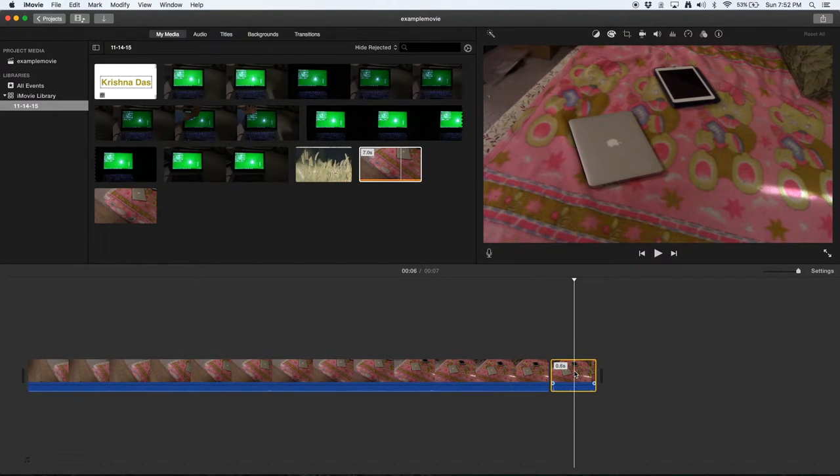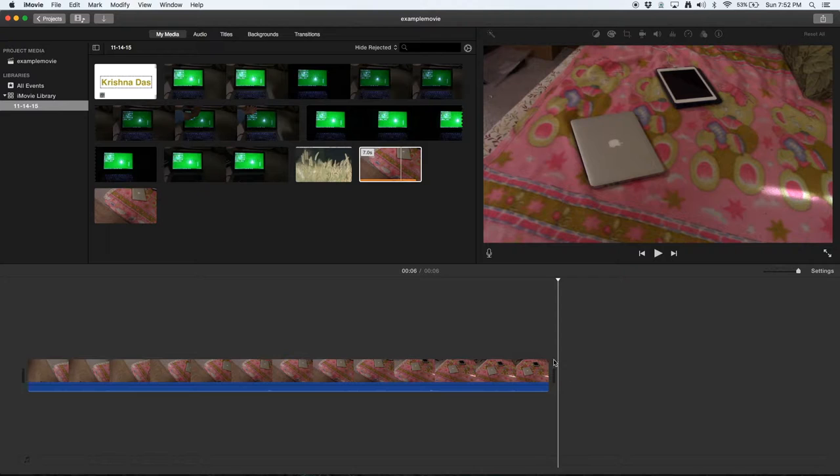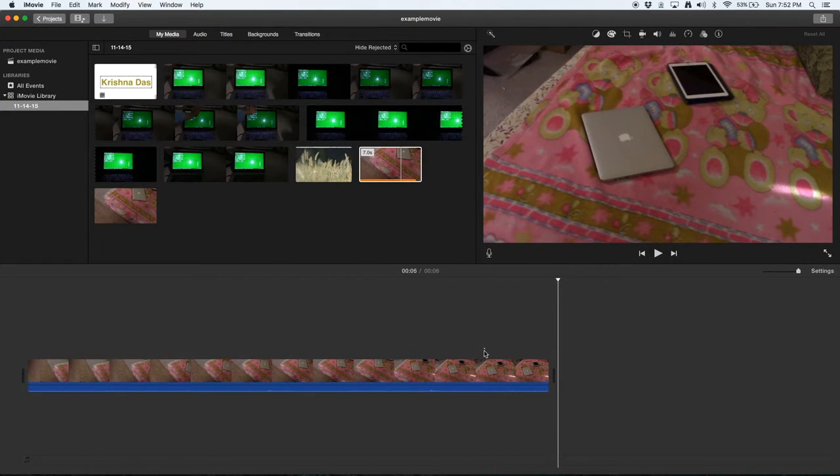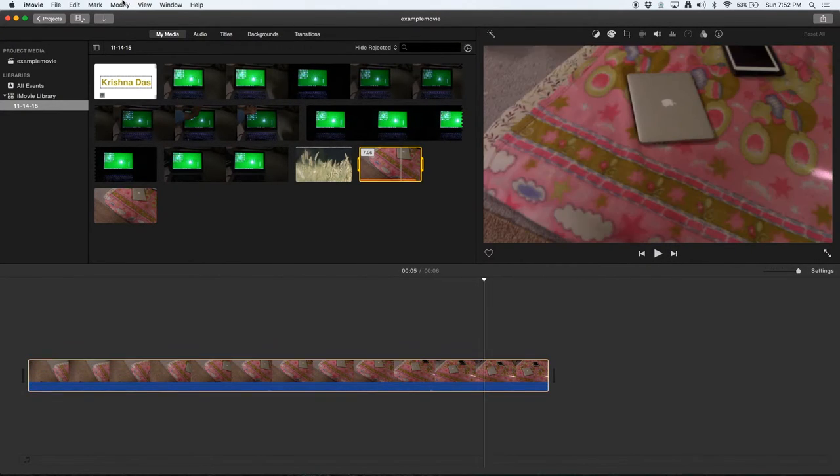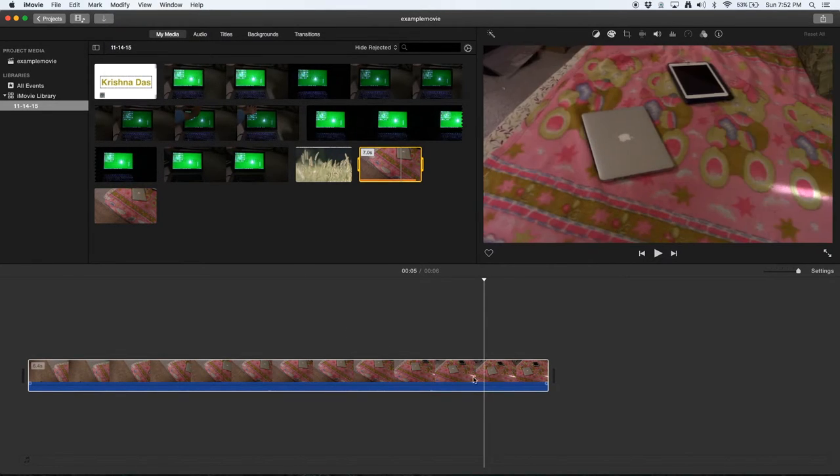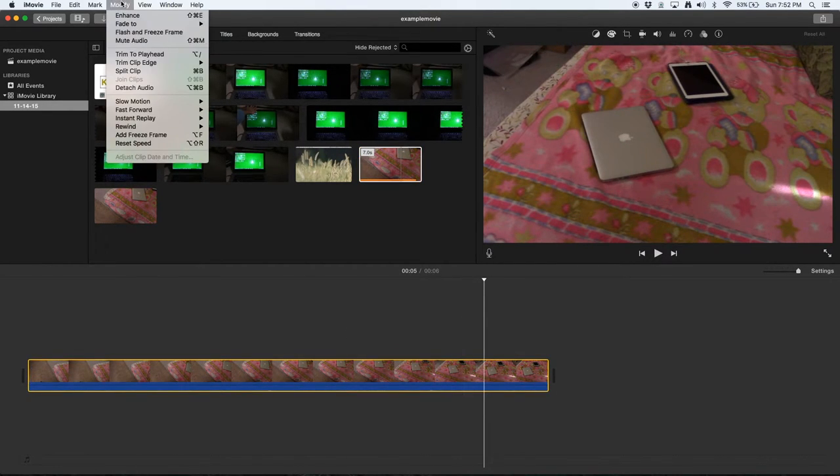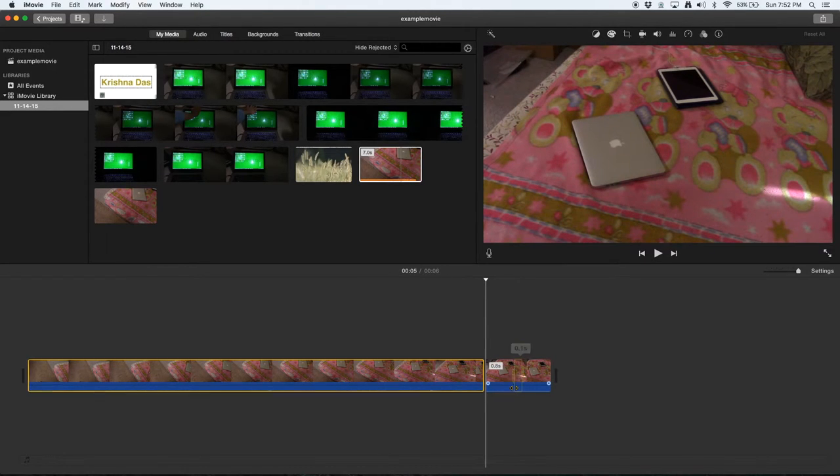Another way is to go to Modify. You have to select the footage that you want, then go to Modify > Split Clip, and here it is.